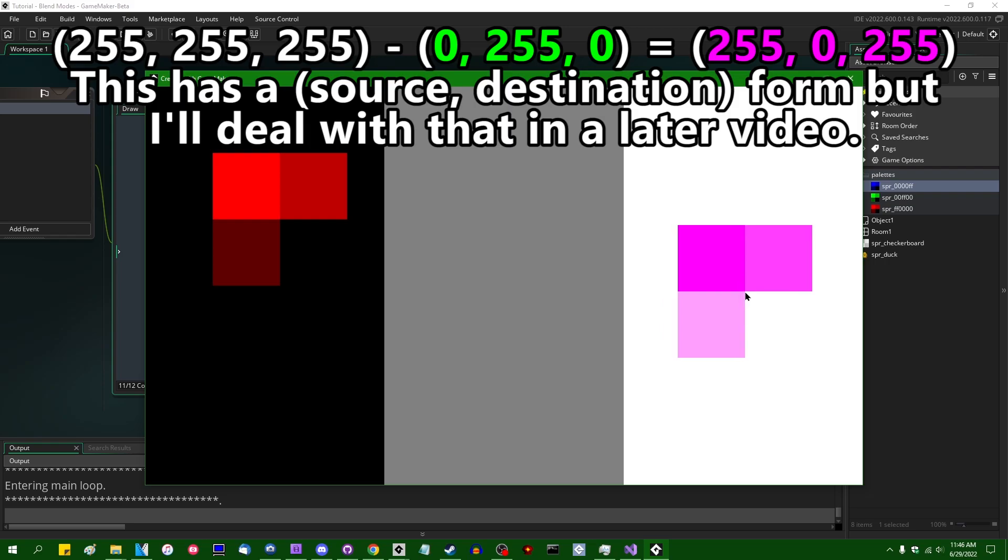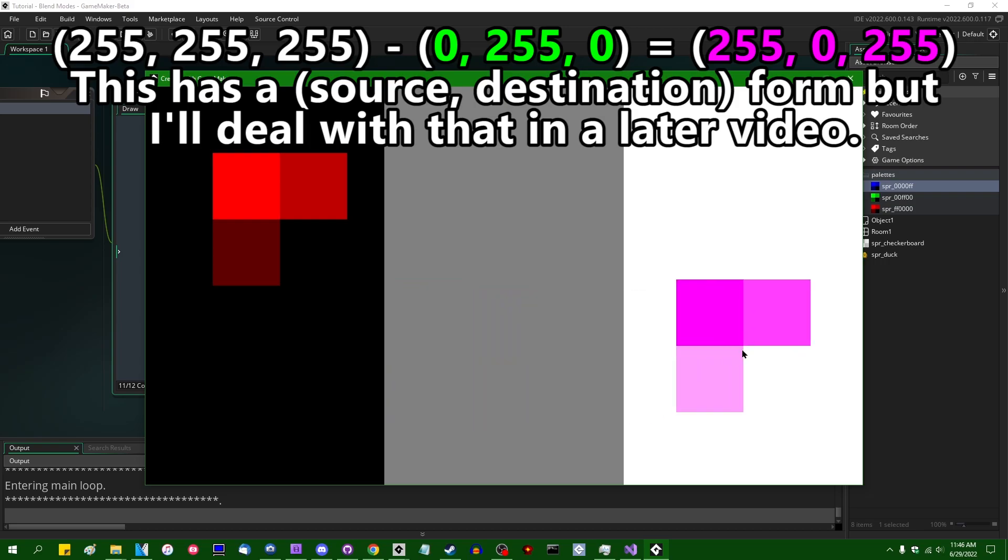We are going to instead take the color that's already there and subtract the color that we're drawing. So if I were to, instead of moving the palette sprite over onto the left side of the window, I'm going to hold it over the white side.